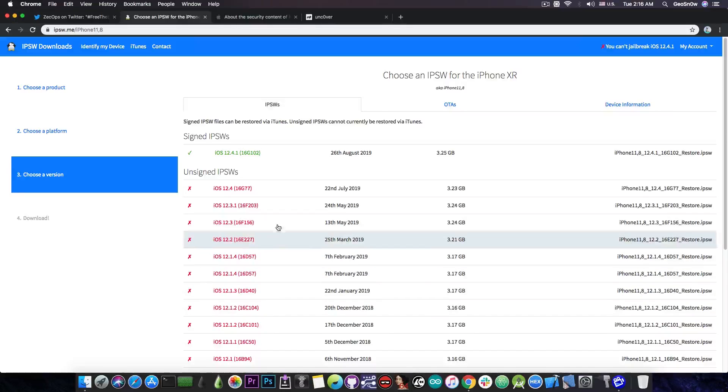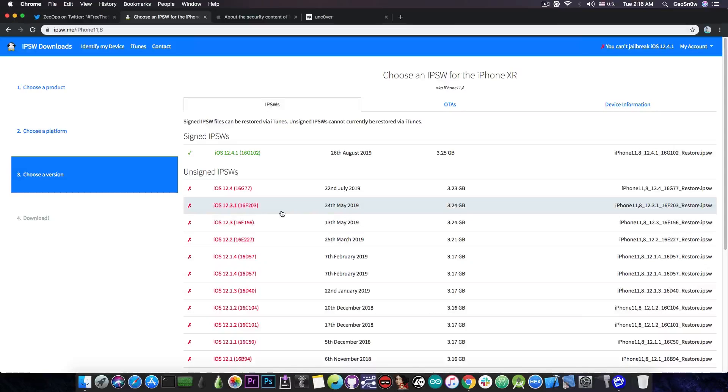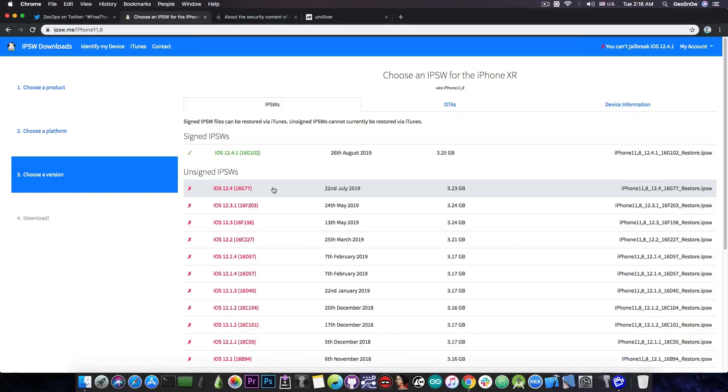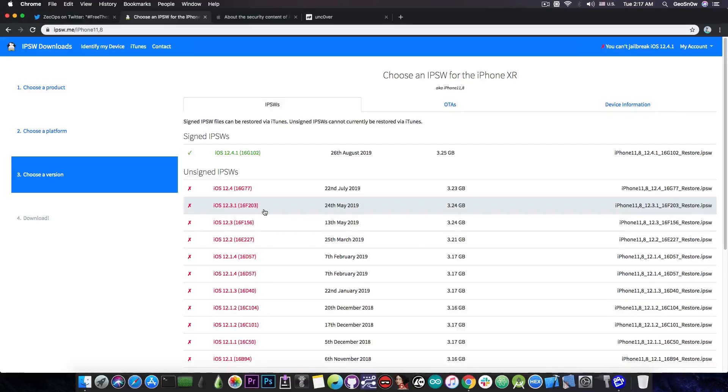However, it also works on 12.4, because Apple patched it originally on 12.3 and 12.3.1, but they did the mistake and reintroduced it on 12.4. However, the bug is not available on iOS 12.3 or 12.3.1, so people who are still running these firmware here are basically stuck in terms of jailbreaking.